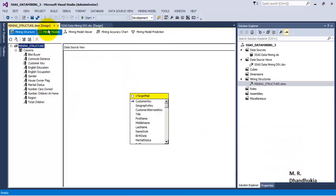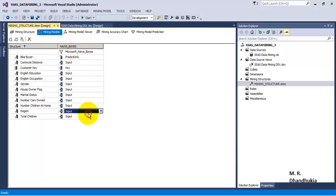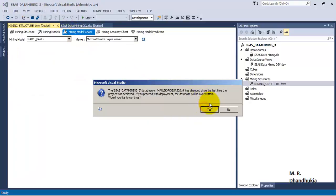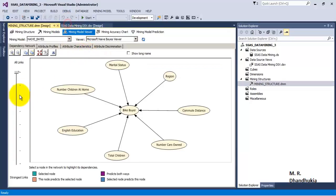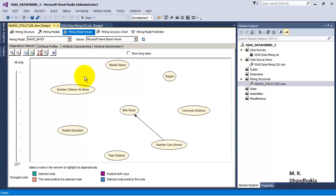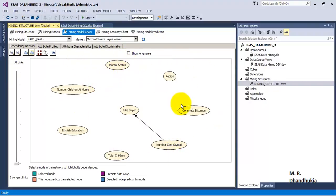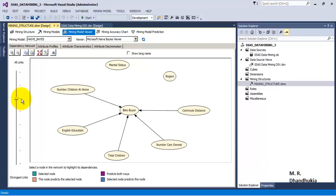Let us go back to SSDT. In the data mining models it has started showing the Naïve Bayes data mining model we just created. If we go to the Model Viewer, we can get the graphical view. This graphical view suggests that Number of Cars Owned has the maximum influence on bike buying behavior when all these discrete columns are taken into consideration. It is followed by Total Number of Children, then Commute Distance, English Education, Number of Children at Home, Region, and Marital Status — which has the least influence.